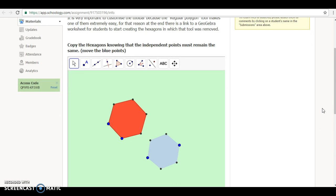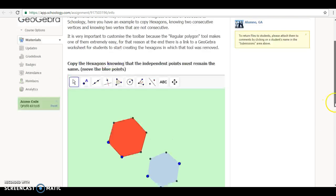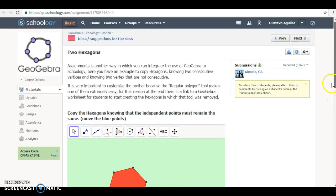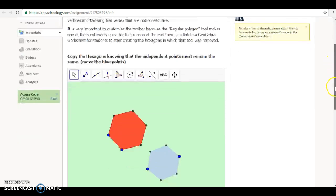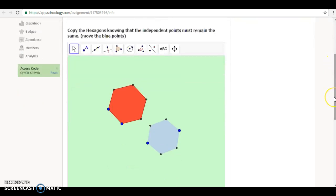So I will show you the basics, how to create inside Schoology something like this with the applet inside the assignment. And then I will show you how the student can upload it. And then I will show you how you can check it and it's very easy to mark it.